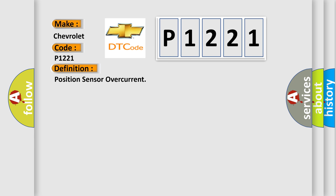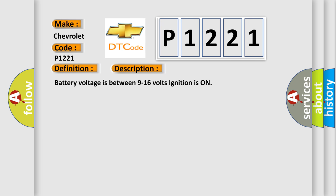Battery voltage is between 9 to 16 volts ignition is on. This diagnostic error occurs most often in these cases.